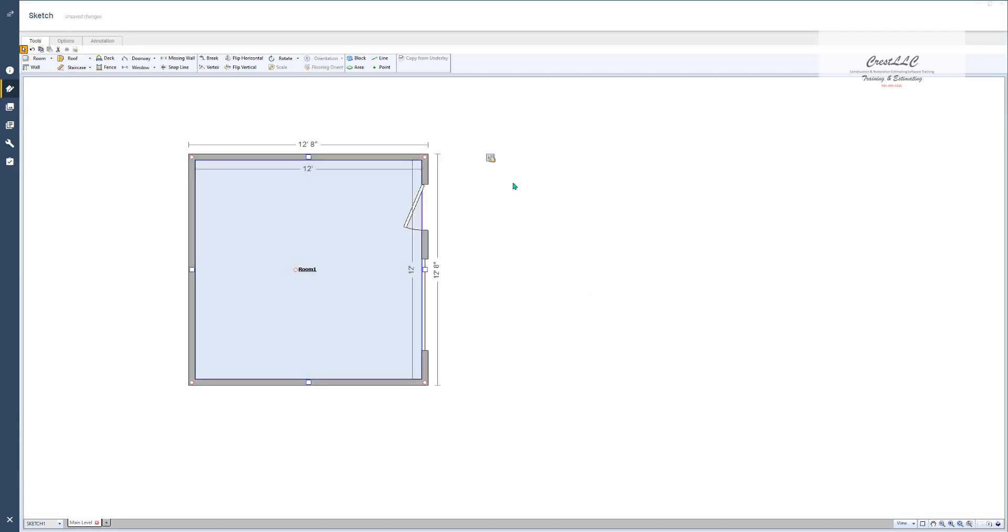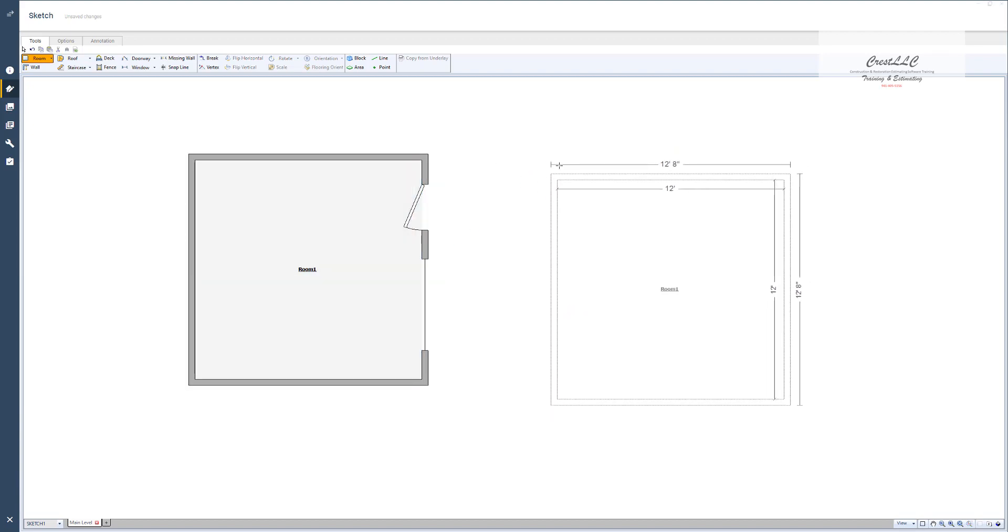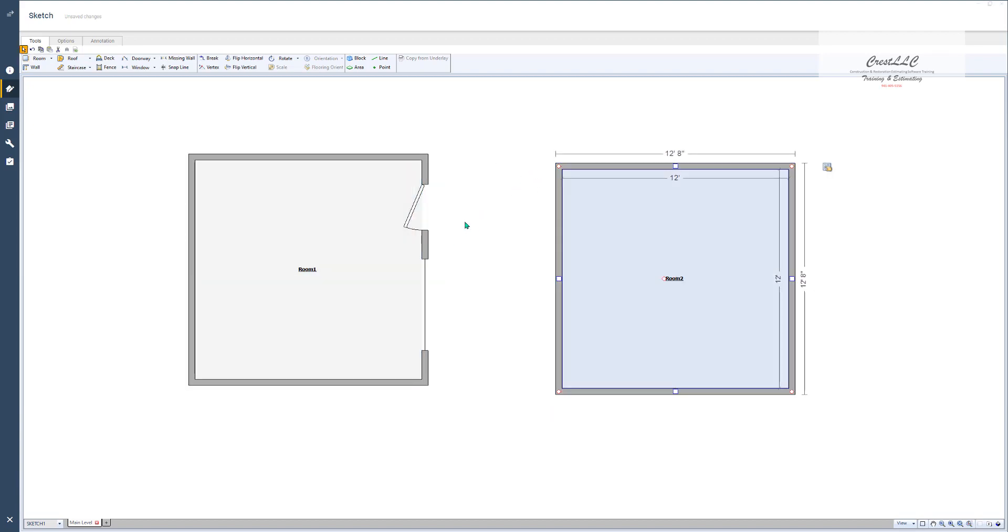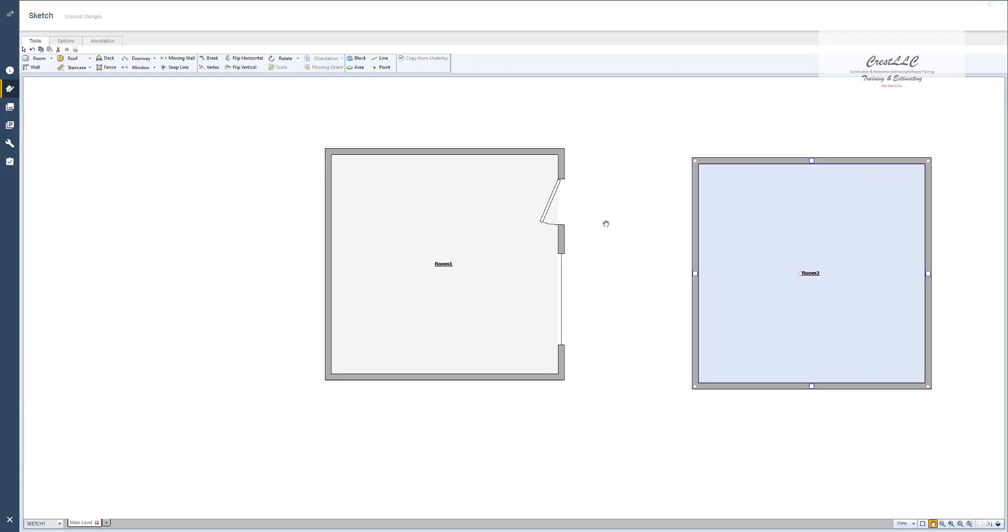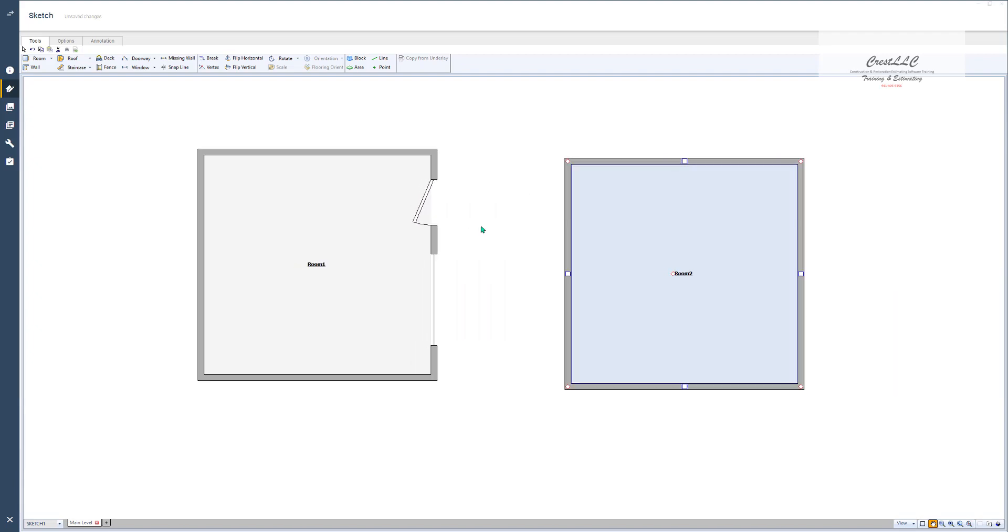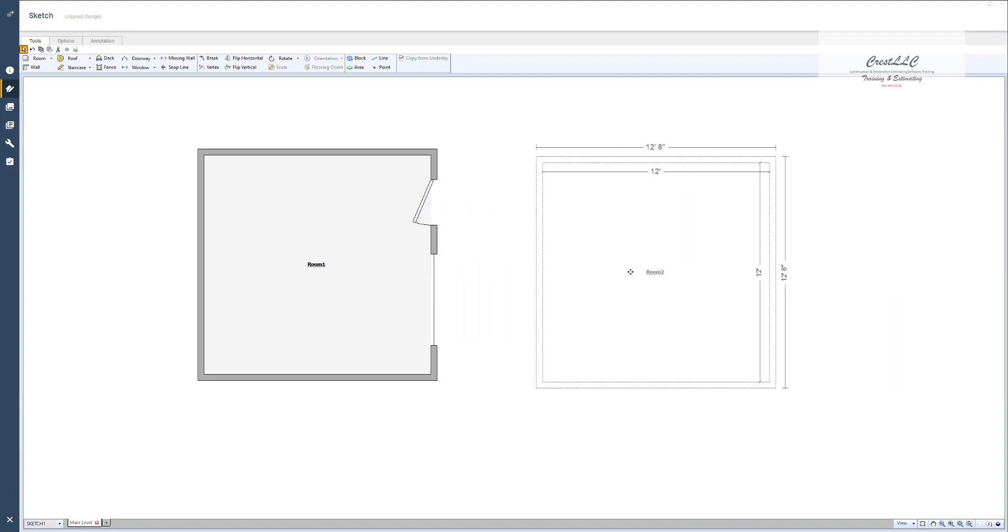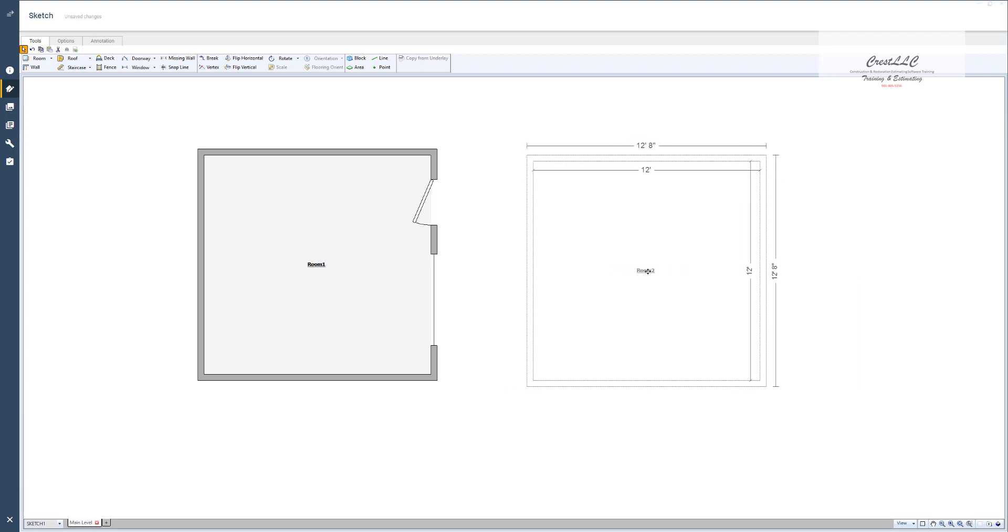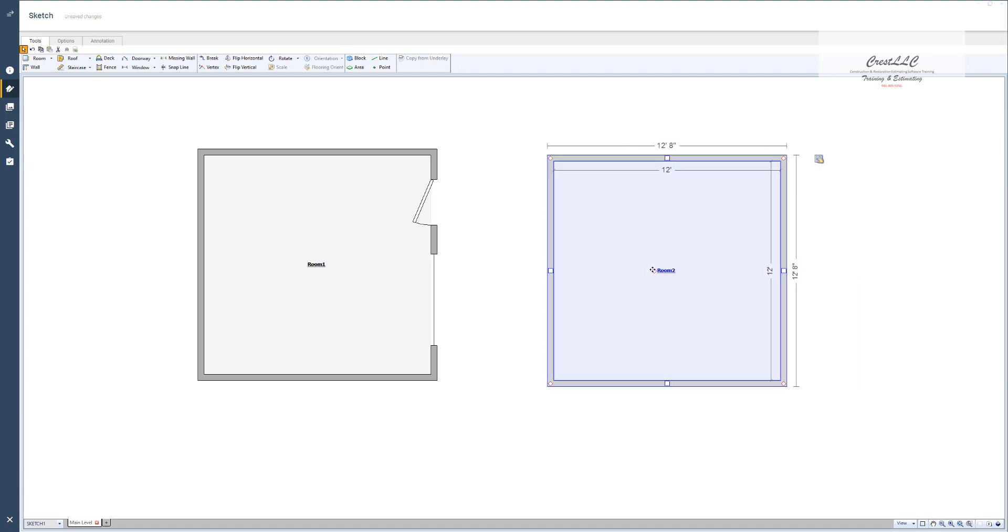Now what's the difference in that and the pan tool? Well the pan tool, if I hit the space bar, moves the entire drawing. But the room handle just moves the room.